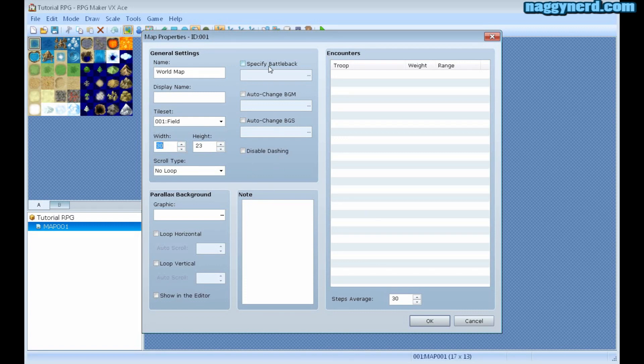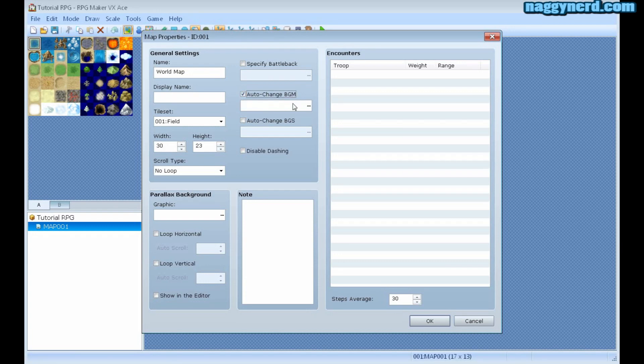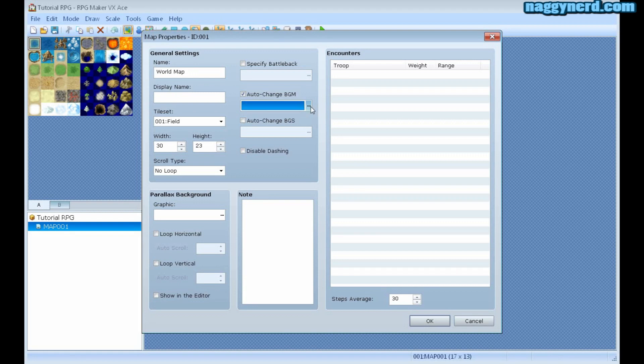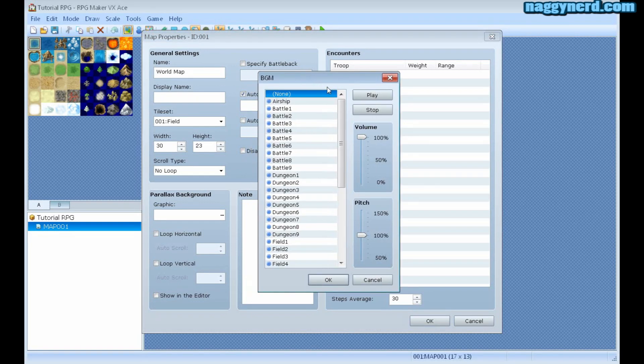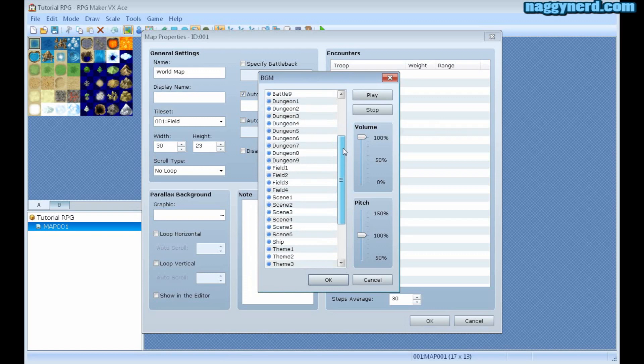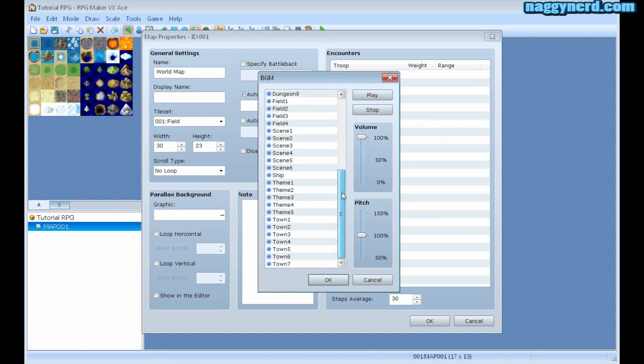I can specify a BGM which is the background music of the map. Currently there is no music. If I check this box, this becomes available. I can click this button to bring up the BGM chooser.